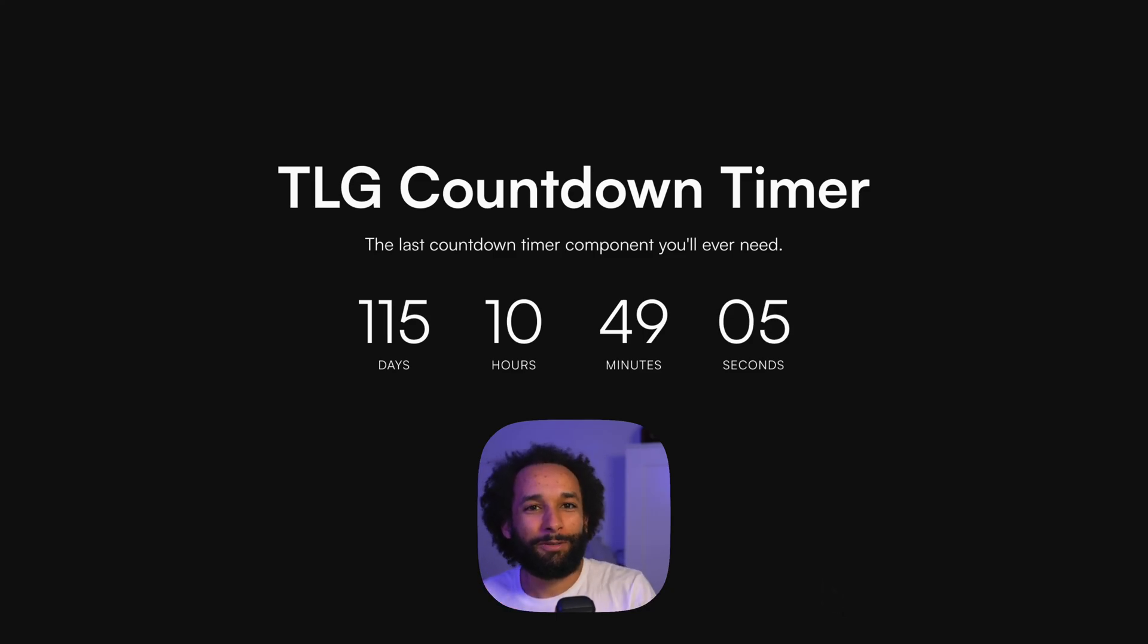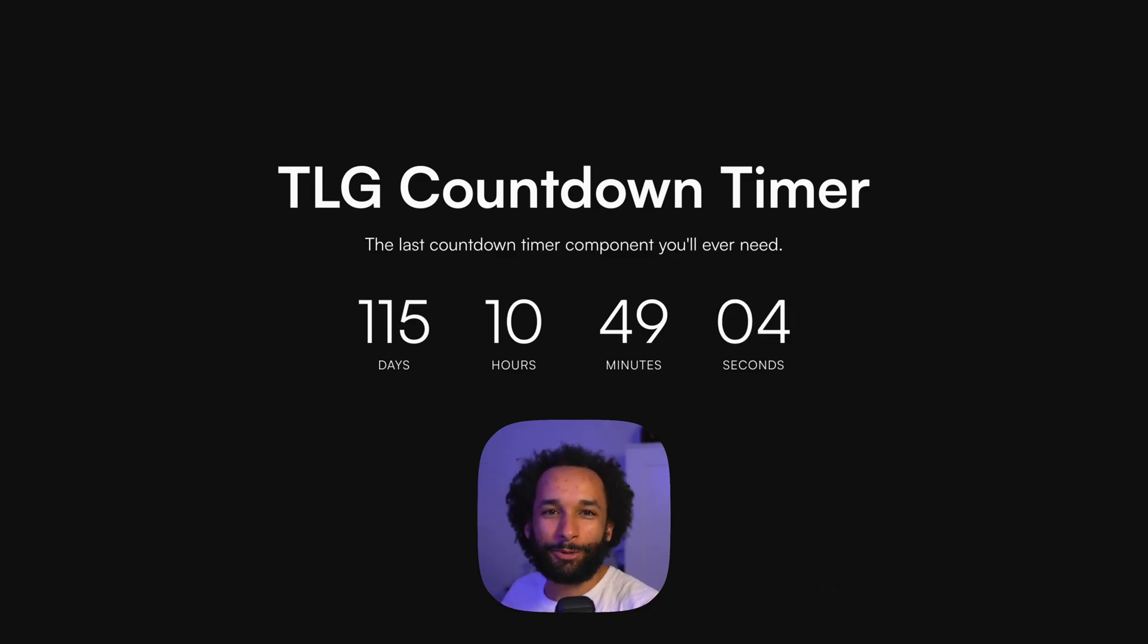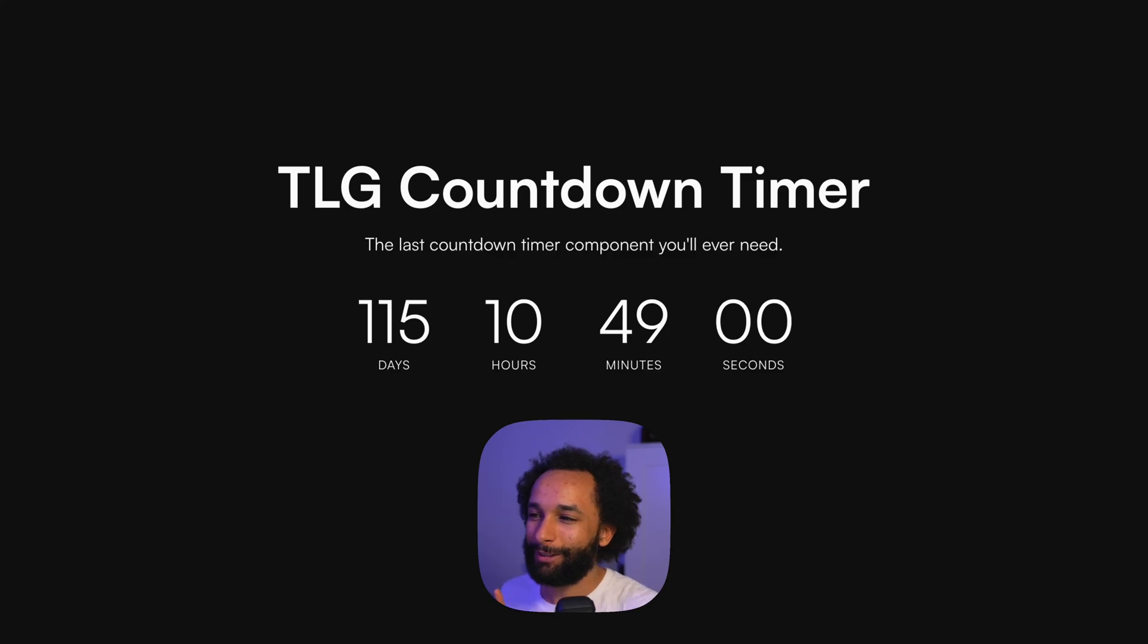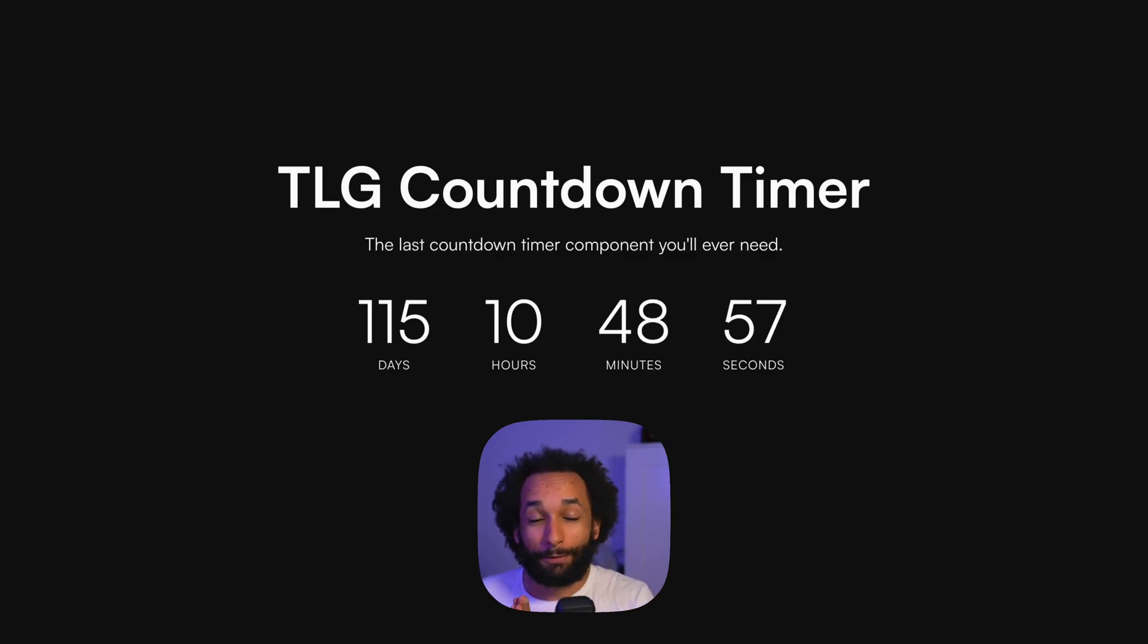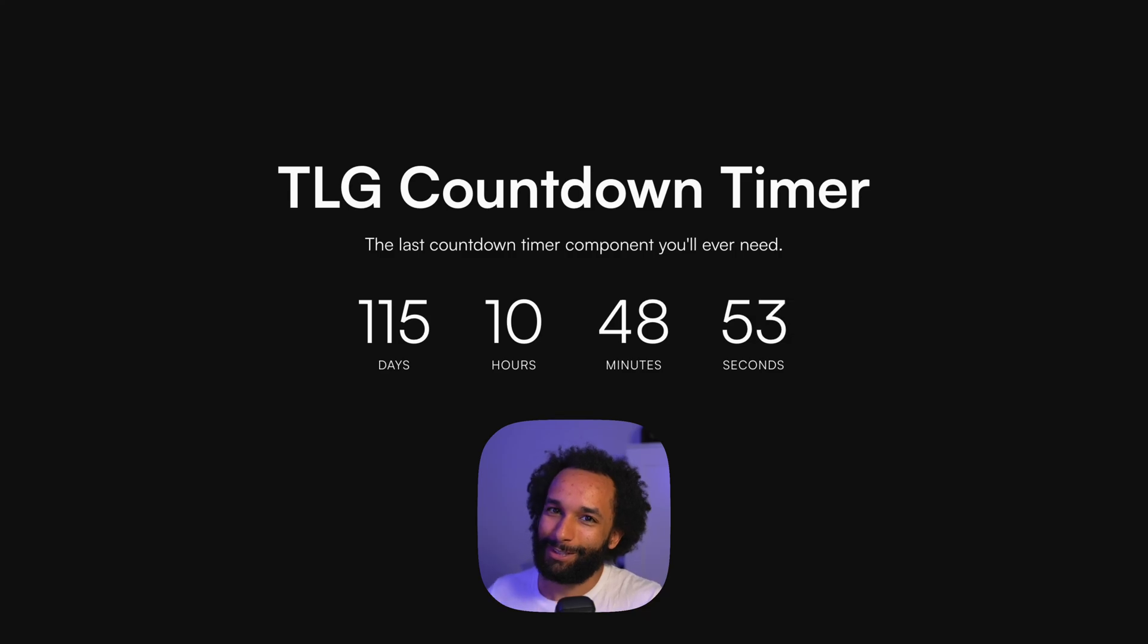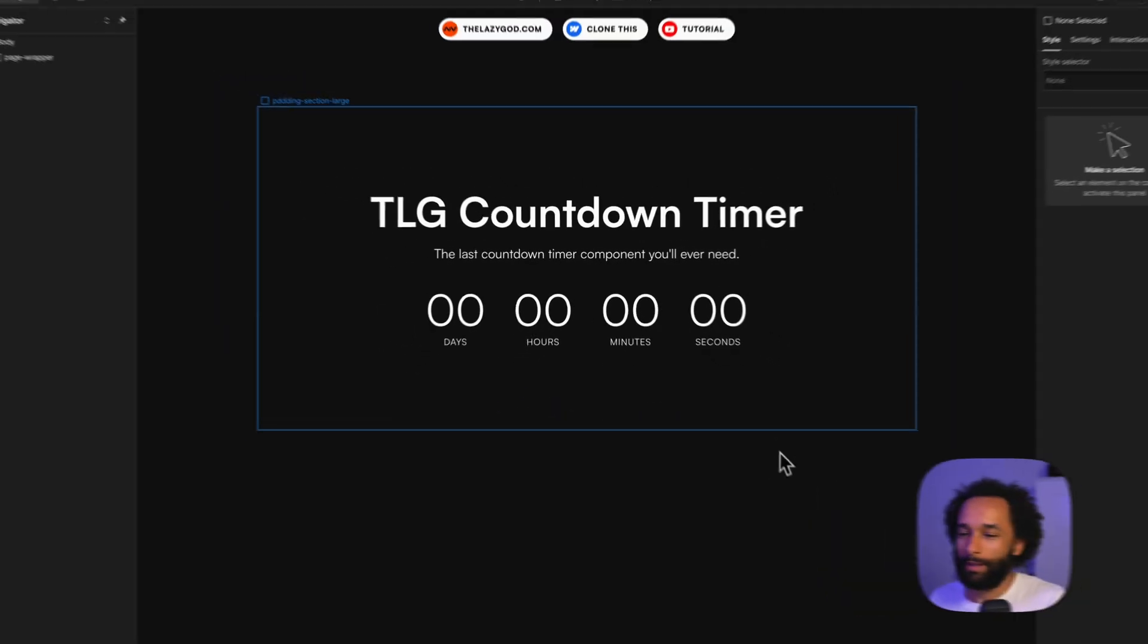What's up and welcome to a new video. Today I will show you my latest Webflow clonable, which is probably the last countdown timer you'll ever need. And if you watch towards the end, I'll even show you how you can add some confetti when the timer reaches zero. So let's jump into it.